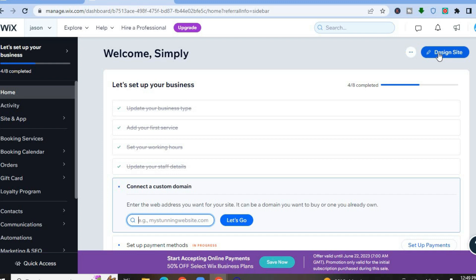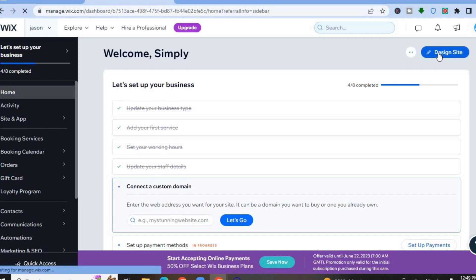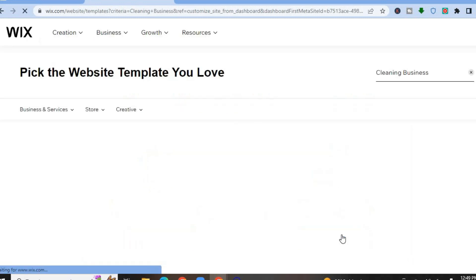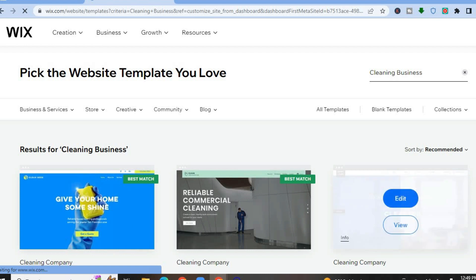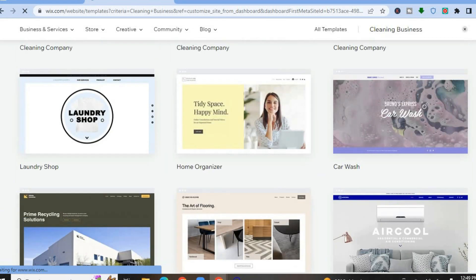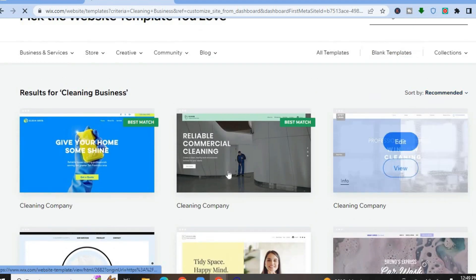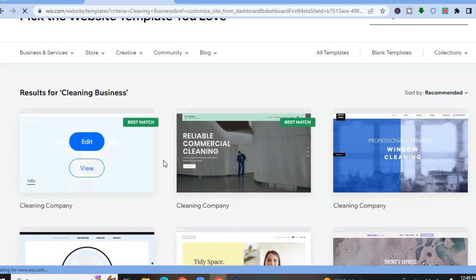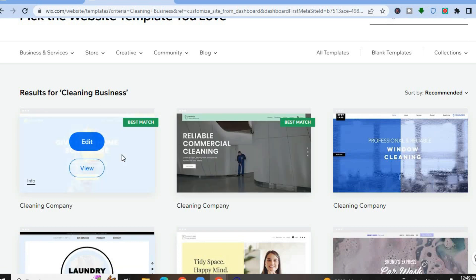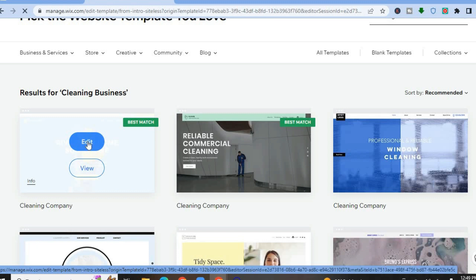After selecting home, we're going to start designing our site. Tap on 'Design Site' in the top right-hand corner, then tap on 'Pick a Template.' On this page you'll see numerous templates to choose from. I would recommend using one of the top two shown under 'Best Match.' Select one and tap on edit.